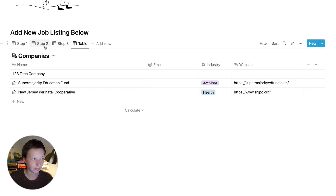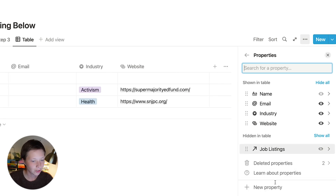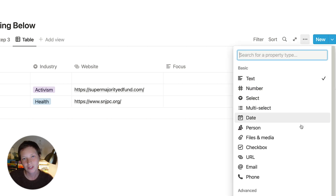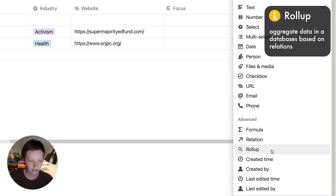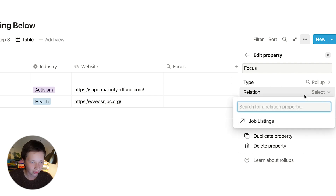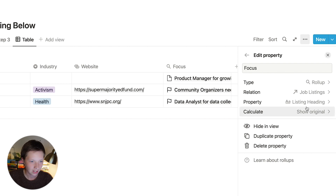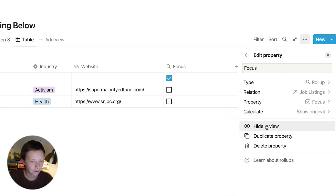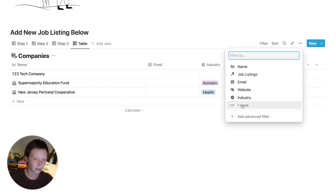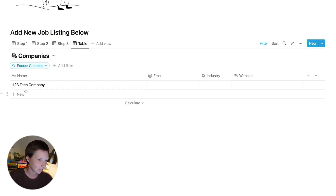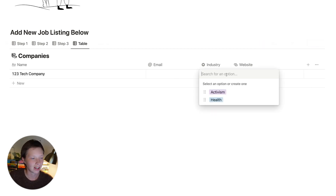I'm going to do something similar to before, but instead of a checkbox property I'll create a rollup. From the database menu, I'll create a new property in companies called focus, and instead of a checkbox I'll create a rollup — found under advanced under relation. A rollup is like a lookup; all you need is a relation property for it to work. I choose my relation — job listings — and then grab the focus checkbox from job listings, show the original, and hide in view. Then I create a filter for the focus rollup: focus rollup is checked. And there we see only the 123 tech company, which I can then fill out information for.